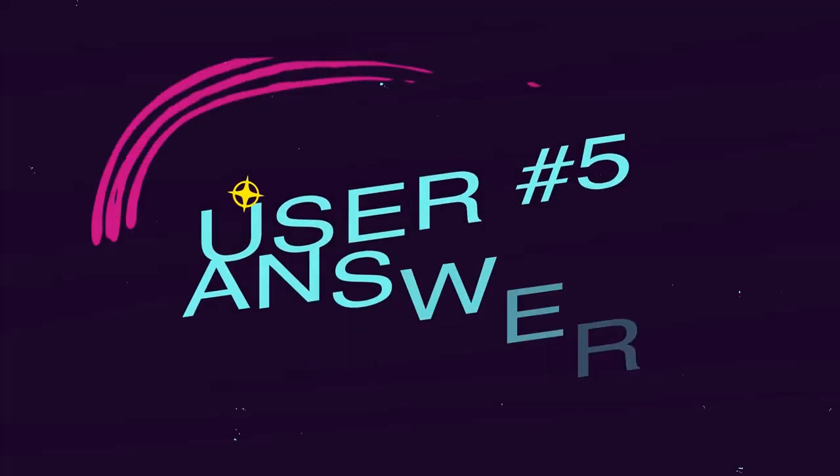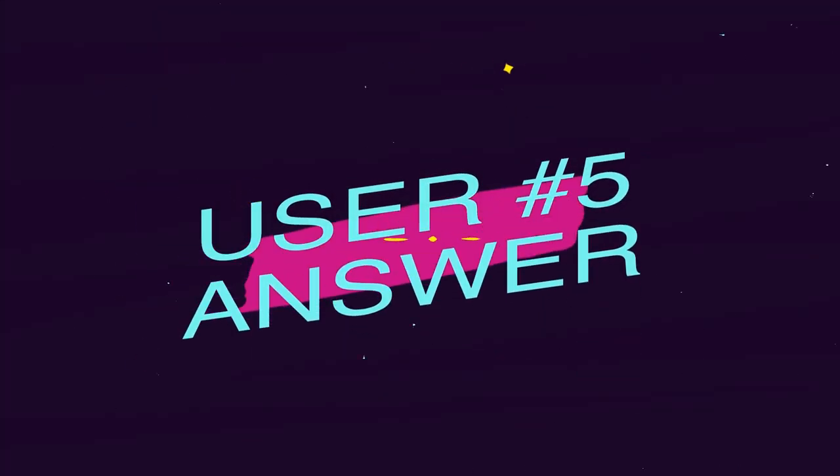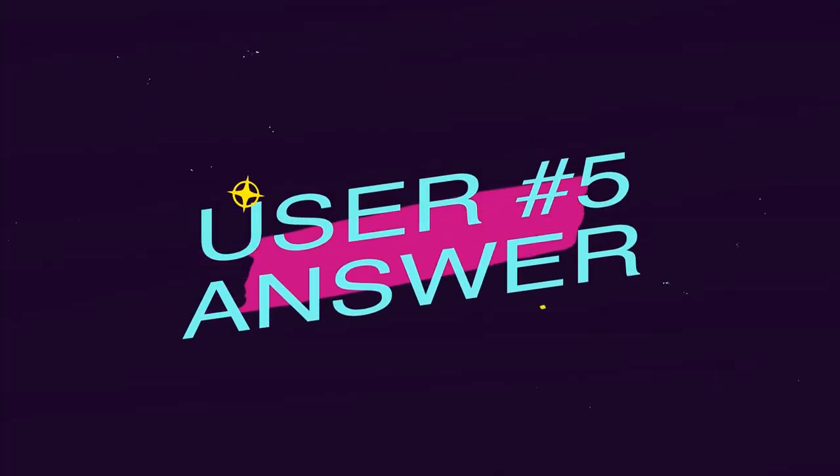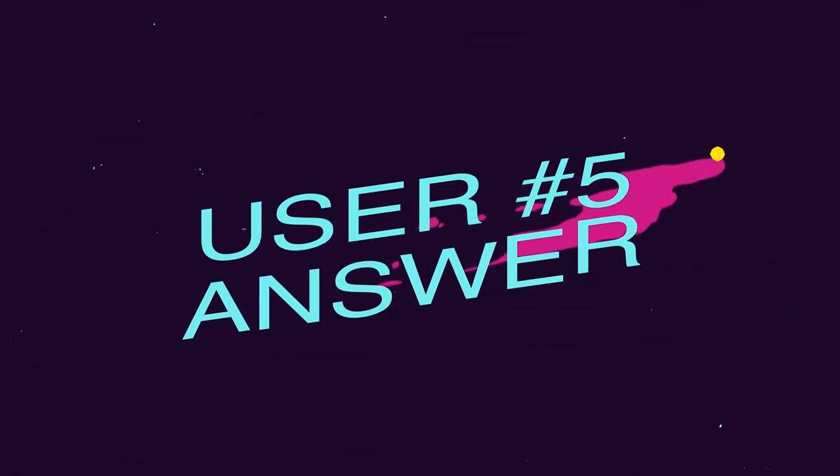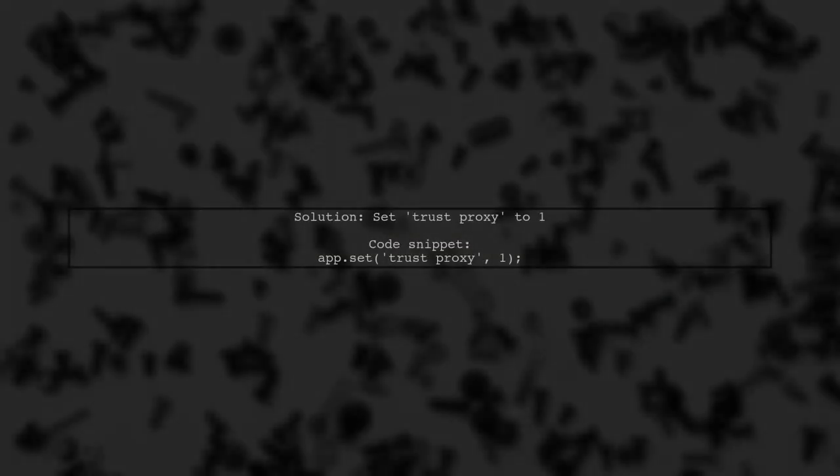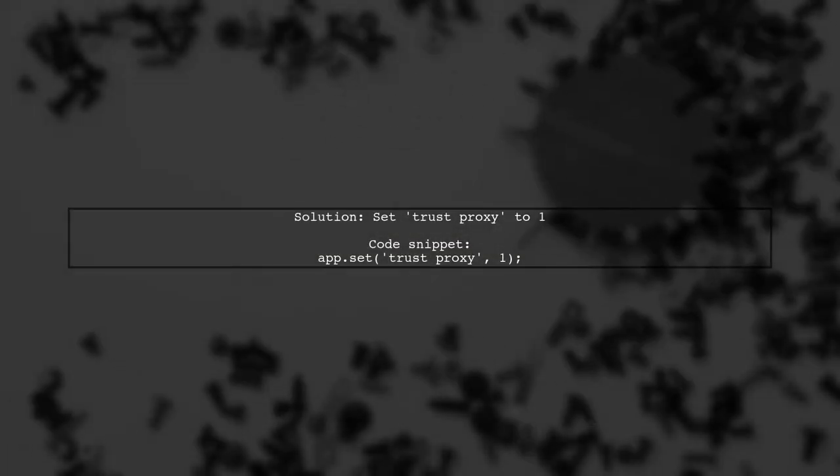Let's now look at another user-suggested answer. To fix the issue with secure cookies in Express session, the user found that setting TrustProxy to 1 did the trick.